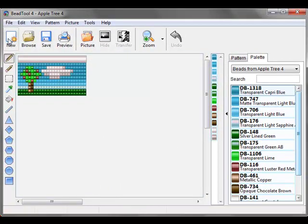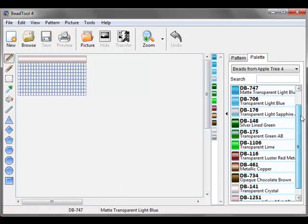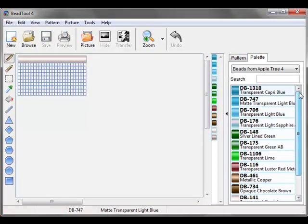So now if I wanted to create a new pattern but I only wanted to use the beads that were in the Apple Tree pattern, there I go.